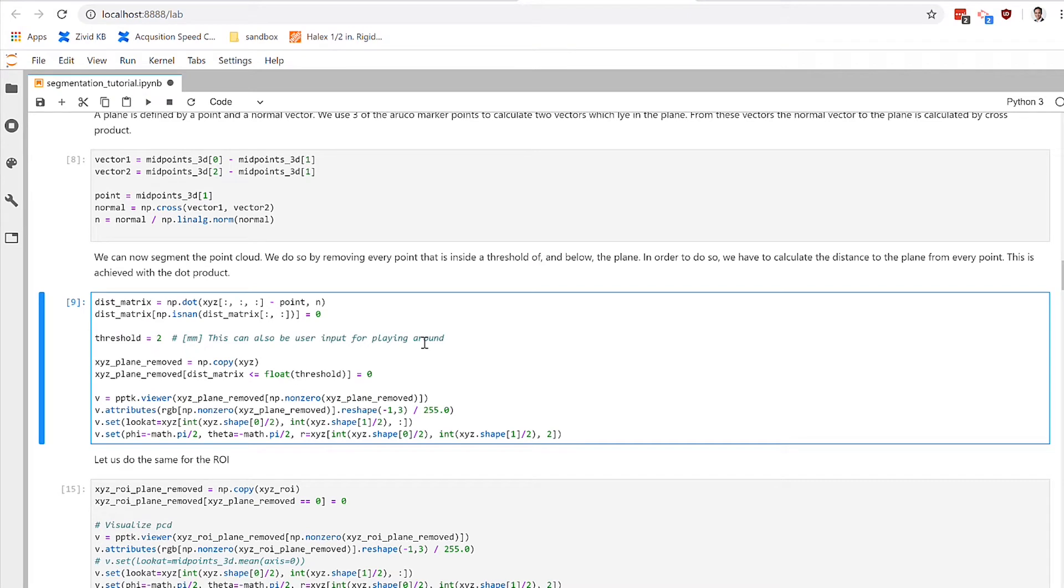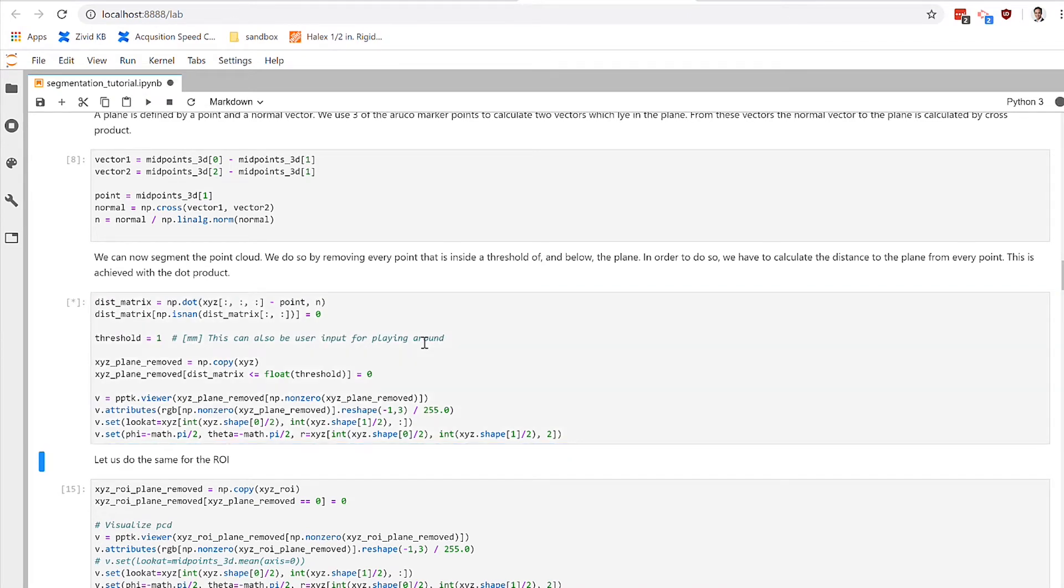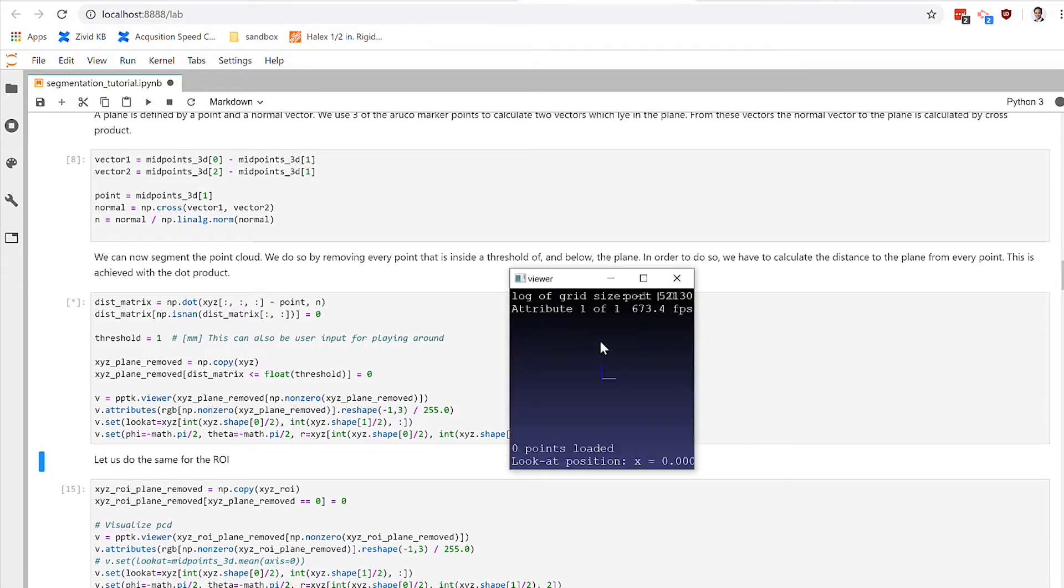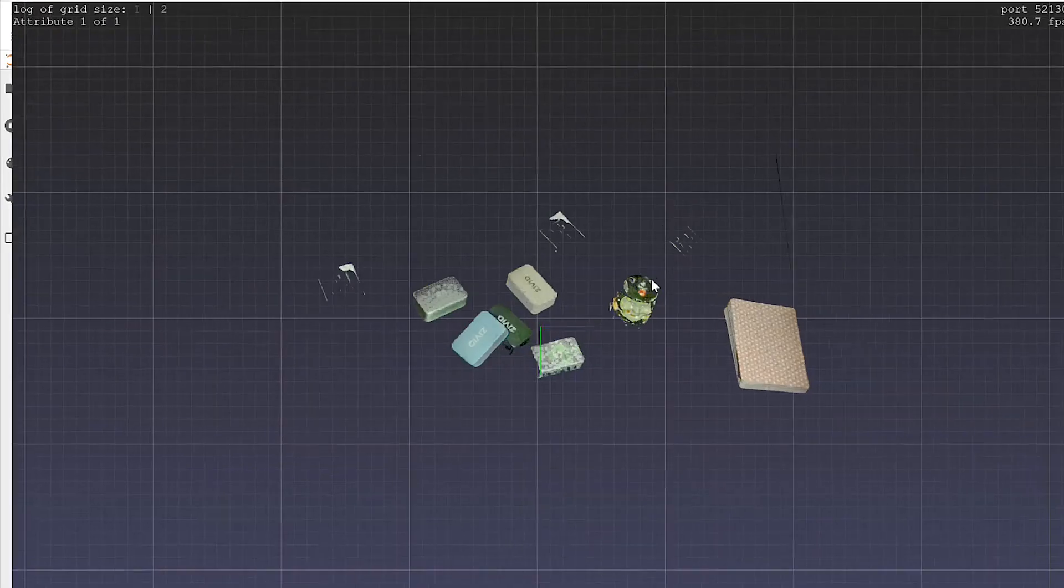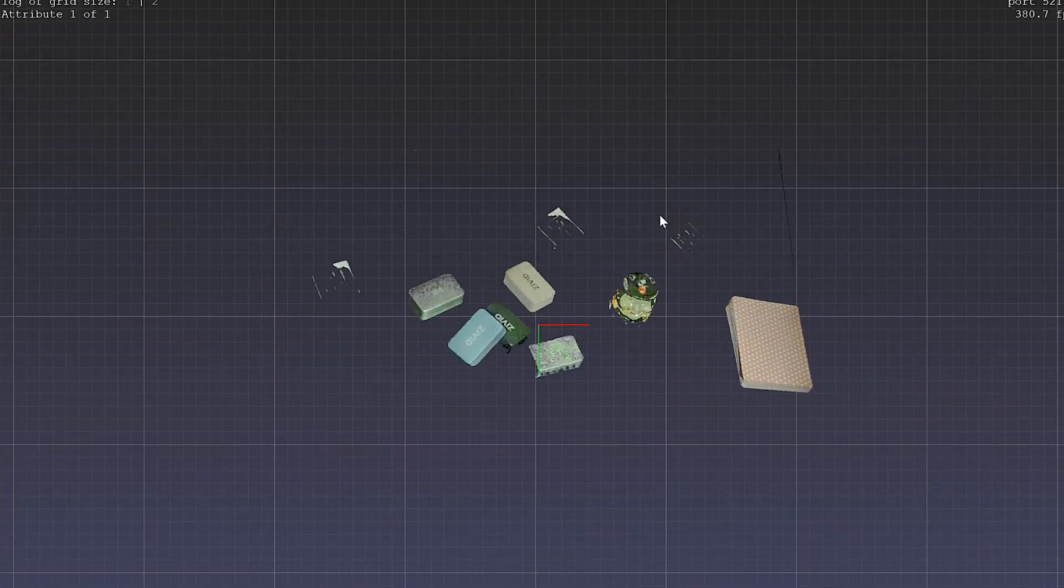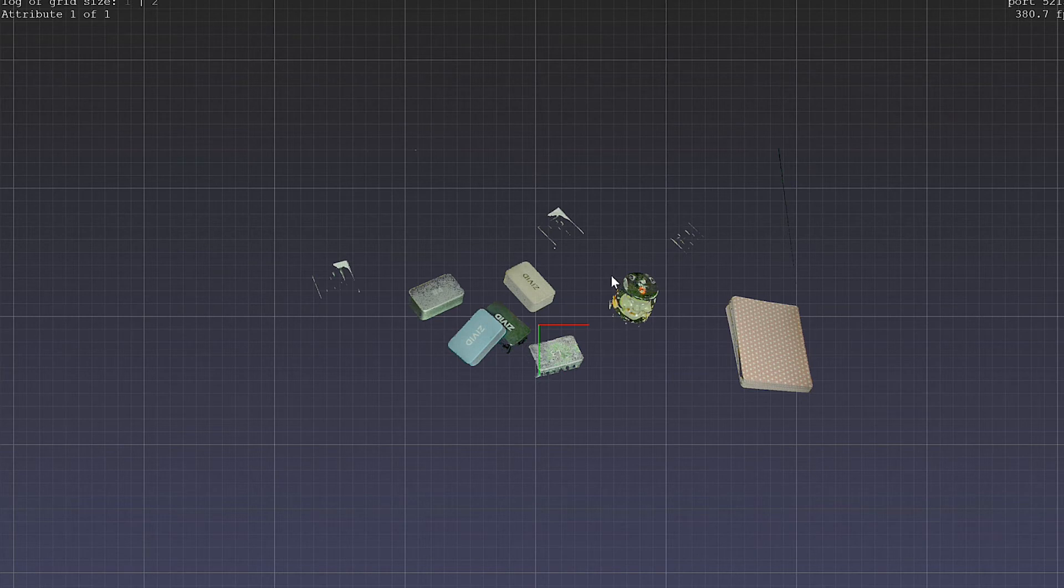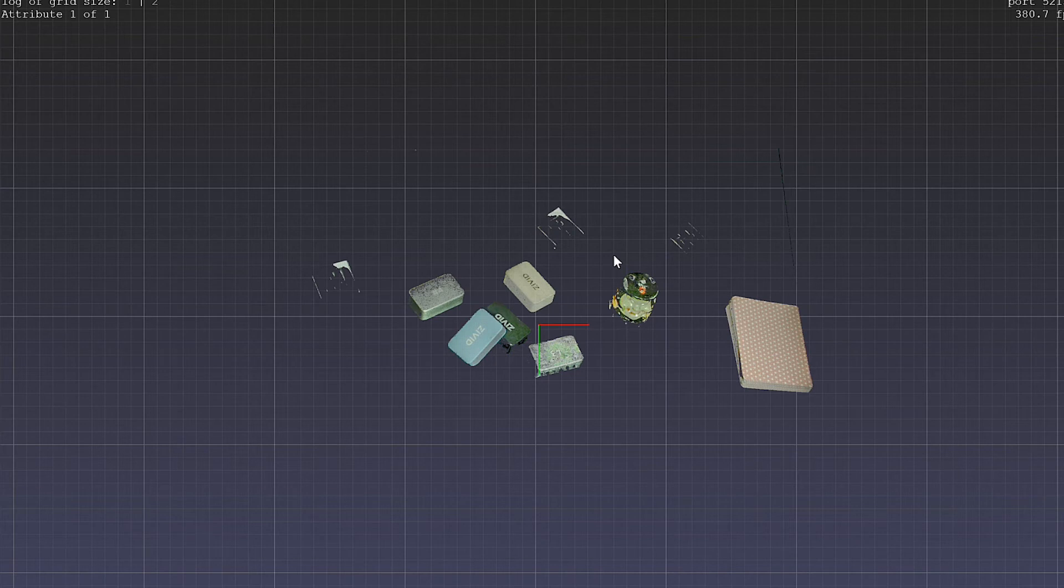If we decided to change this threshold and execute again to see what we're removing and get a greater understanding of the resolution of the Zivid camera. So I've reduced the threshold down by one millimeter.